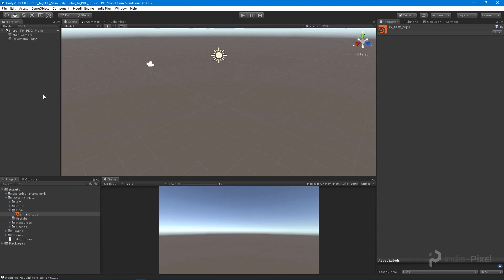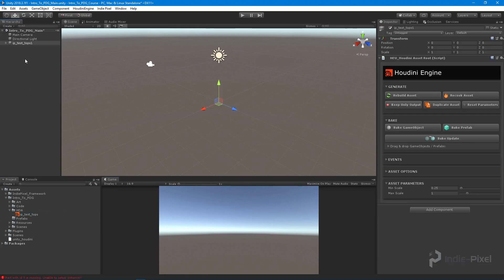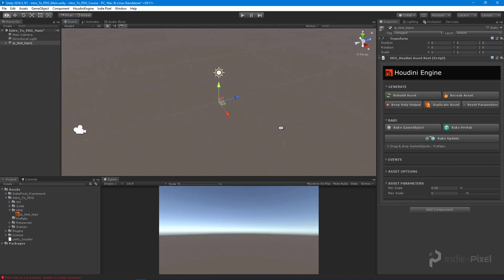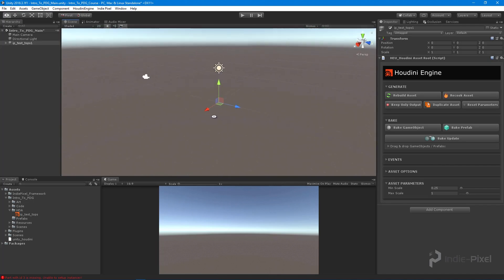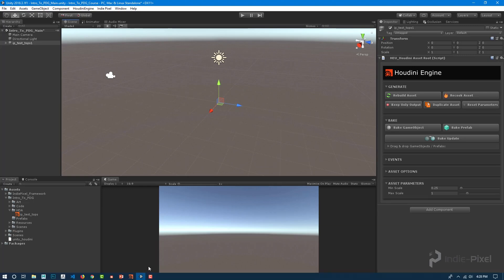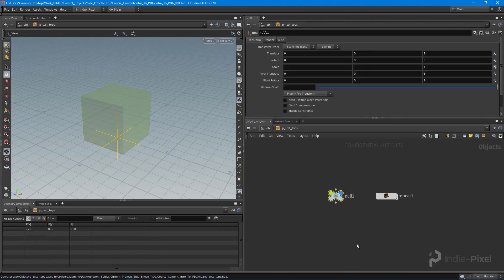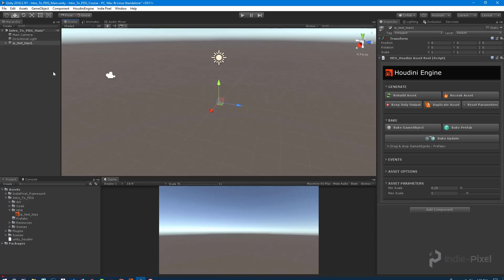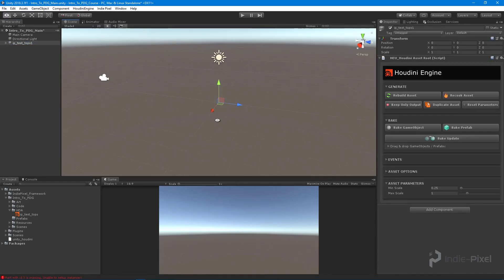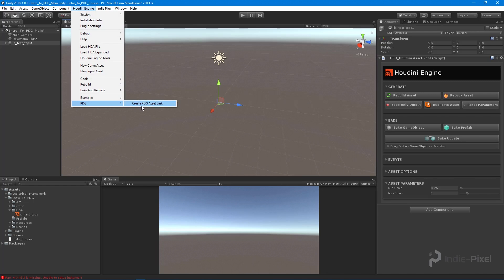You can imagine how powerful this could be. Here we have our min scale and max scale, and nothing is being drawn into the scene because we have that null node displayed in our HDA — that's all we need. We can now access the TOP network from inside Unity using a new component called the PDG Asset Link.